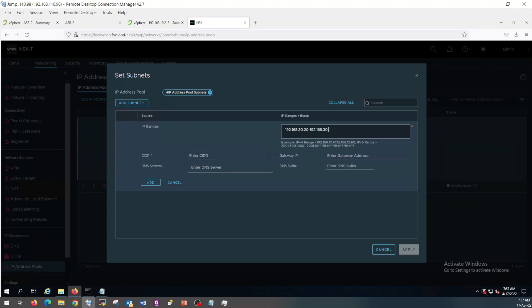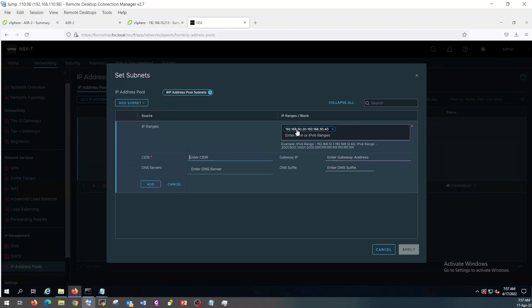It's 30.40. Don't forget to mention the gateway.